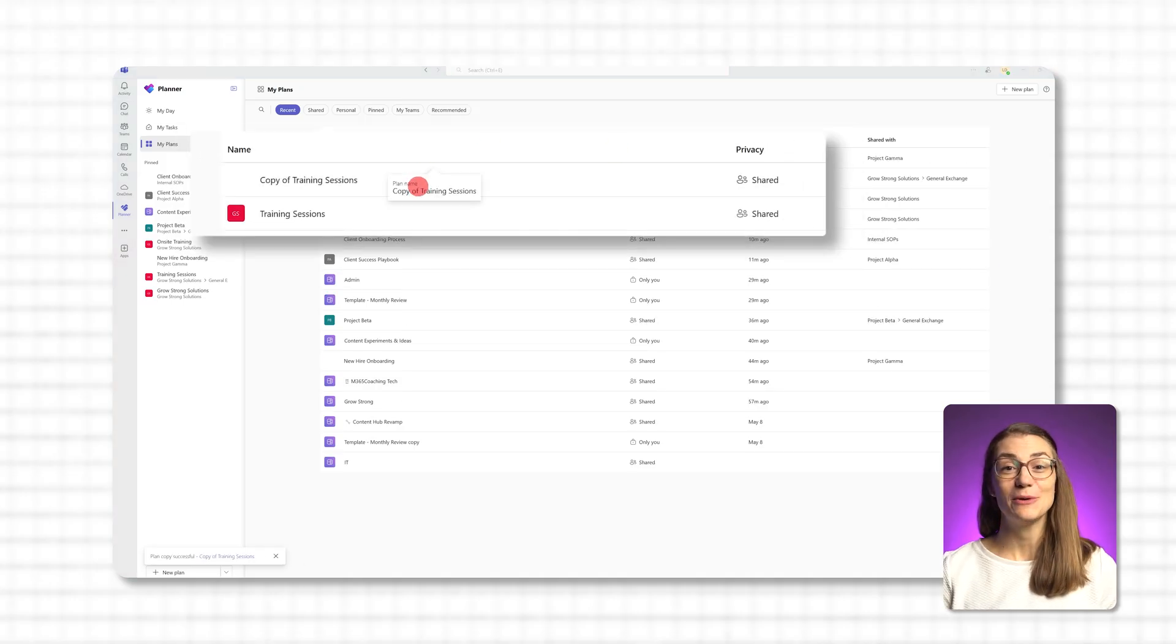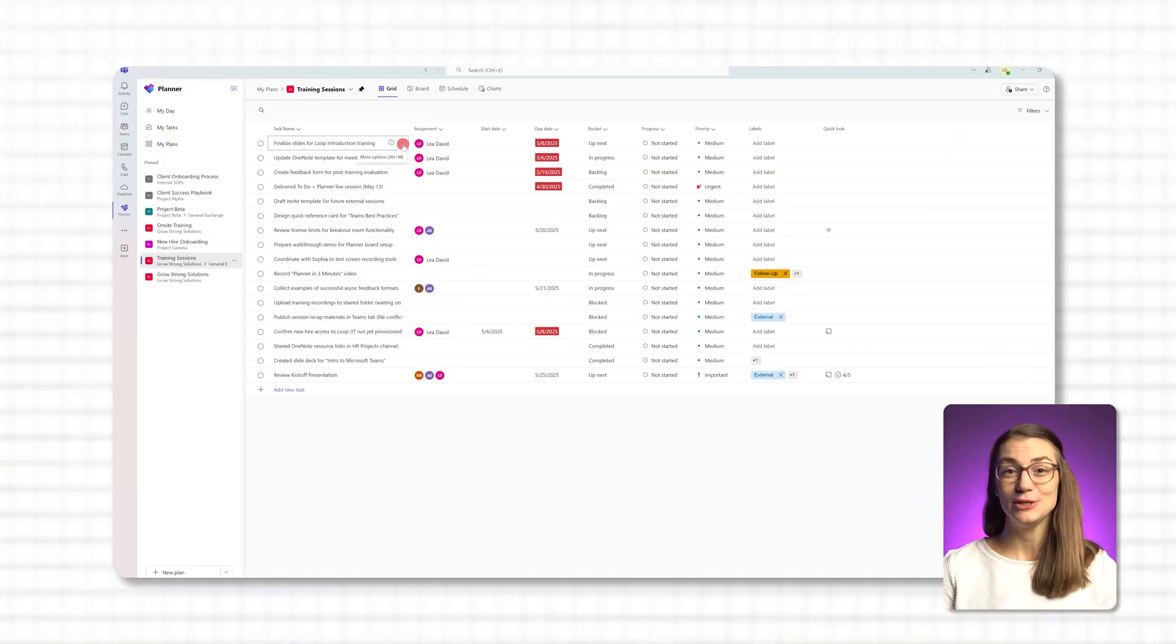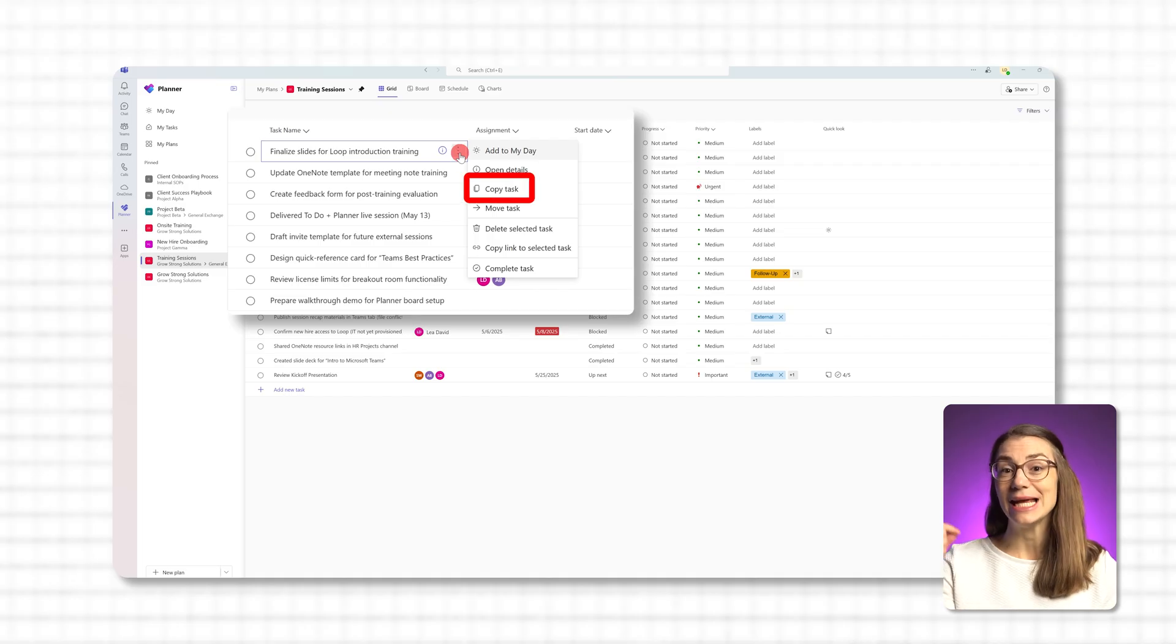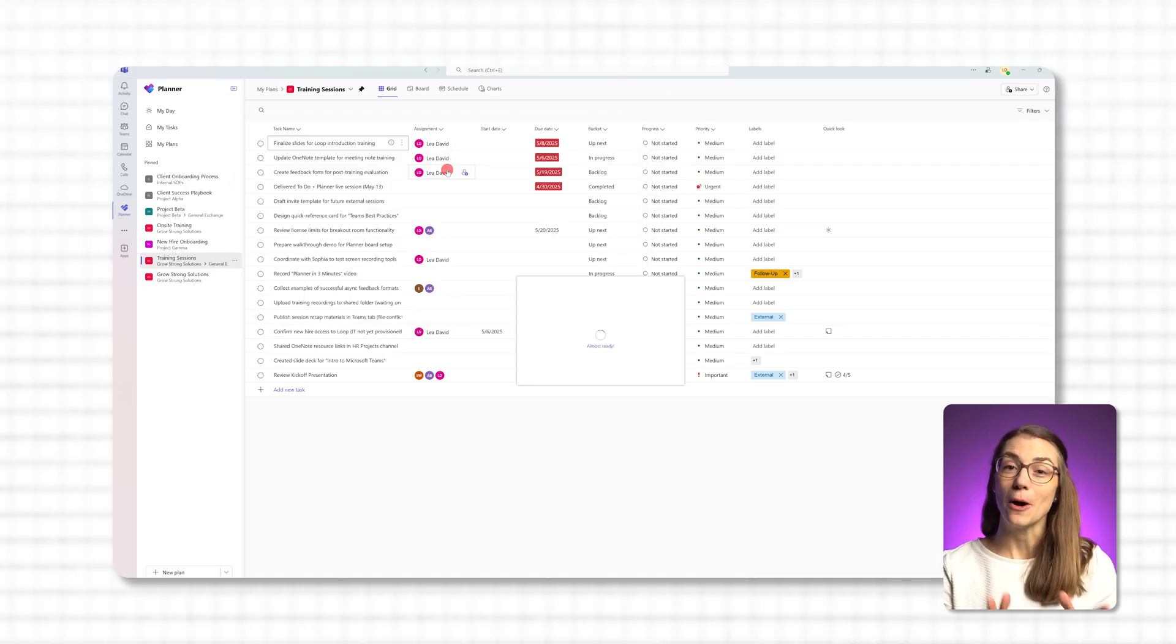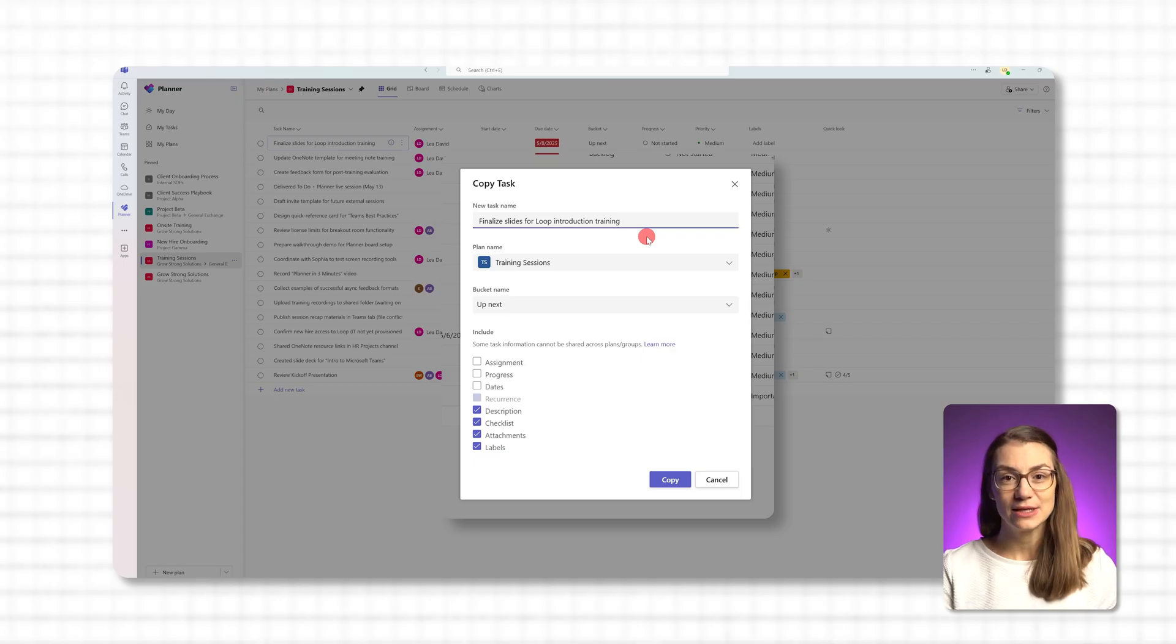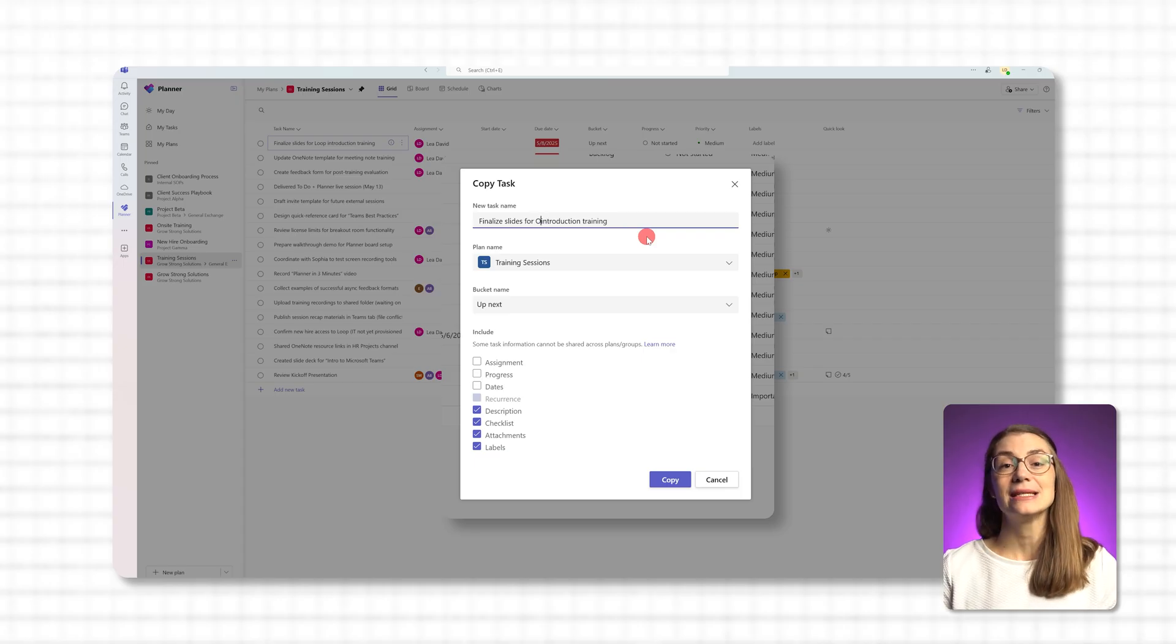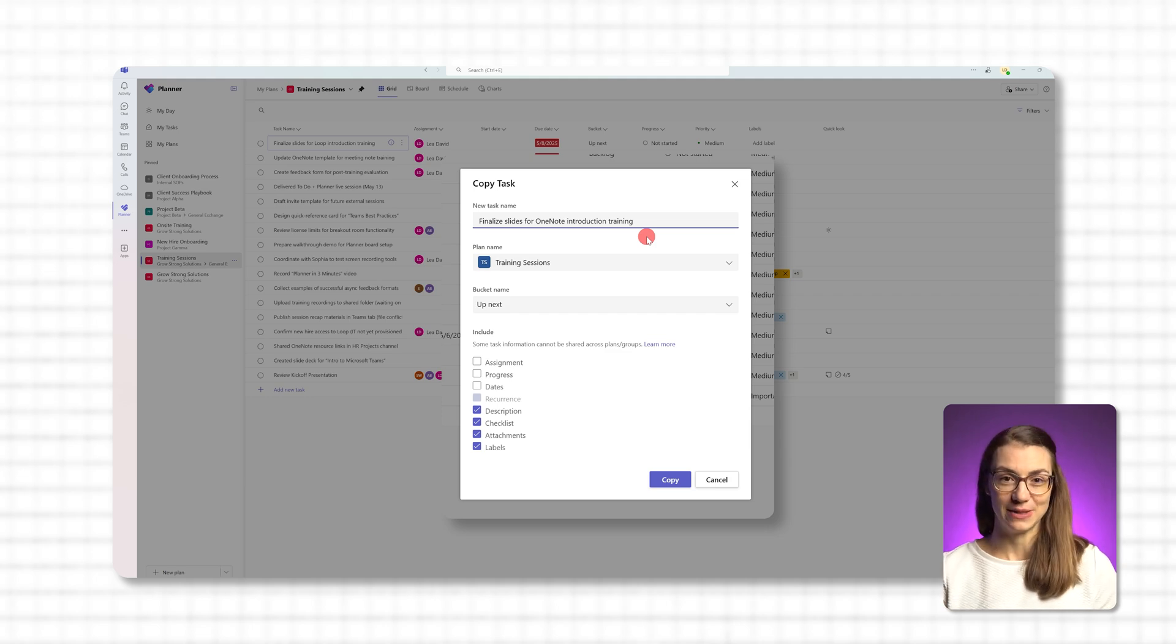And here's a bonus tip for some additional saved minutes and clicks. If you don't need the full plan structure and just want to reuse a specific task, that's easy too. Open the task you want to duplicate, click the three dots in the upper right corner of the task window and select copy task. You'll then be able to rename the task, choose which plan and bucket it should be copied to, and select what to carry over again like checklists, notes or attachments.